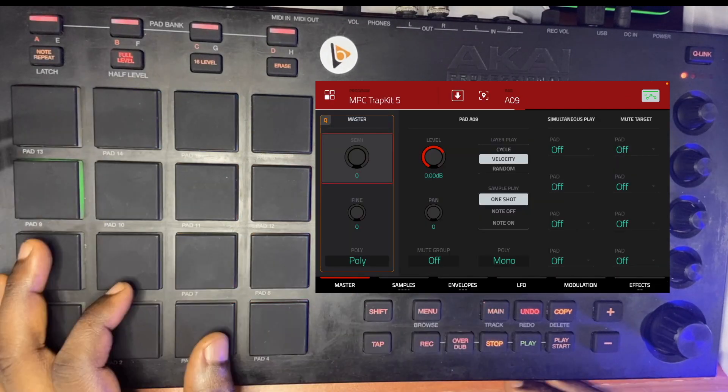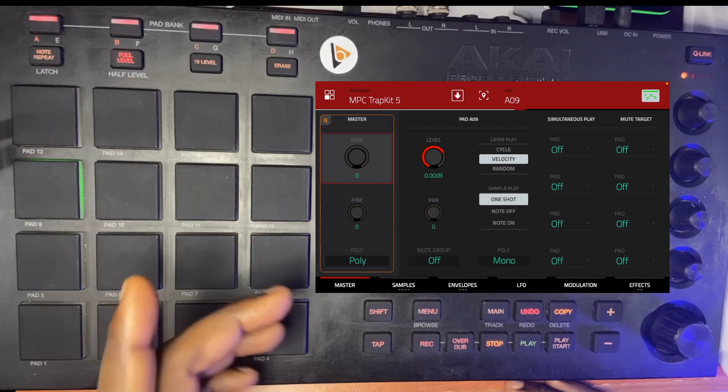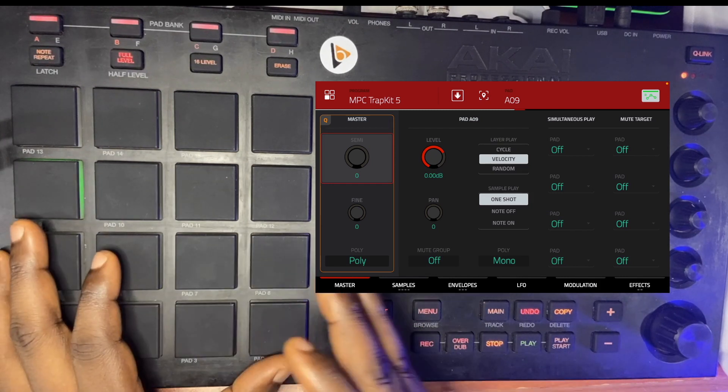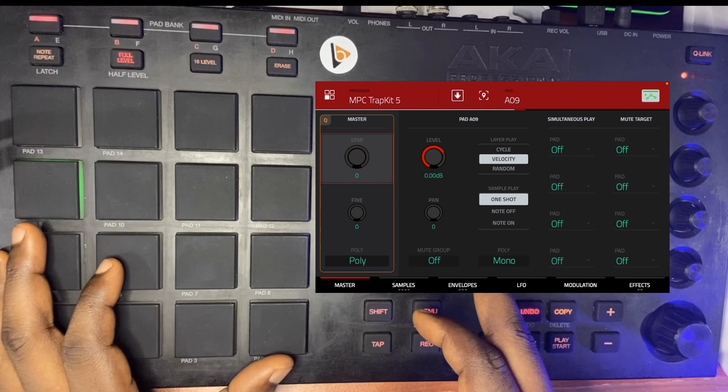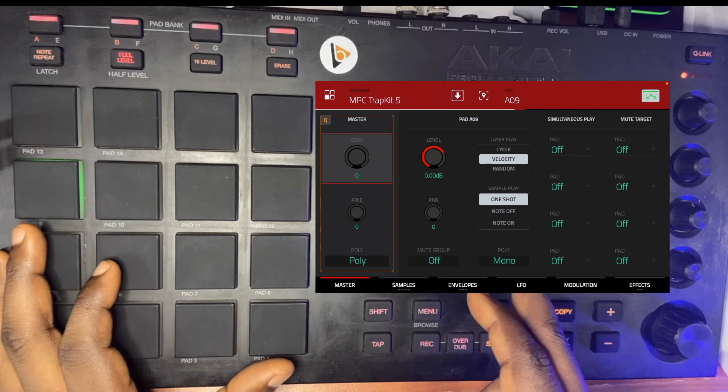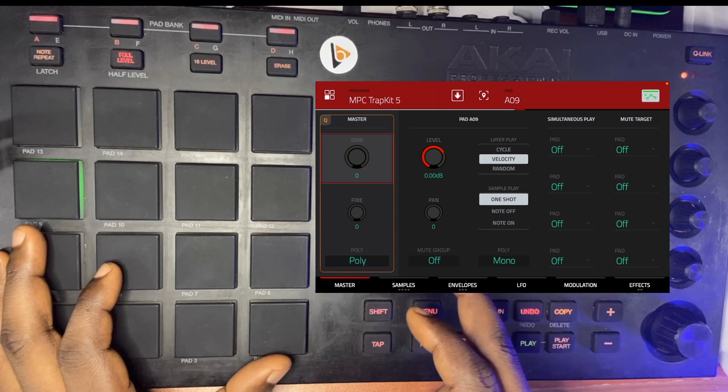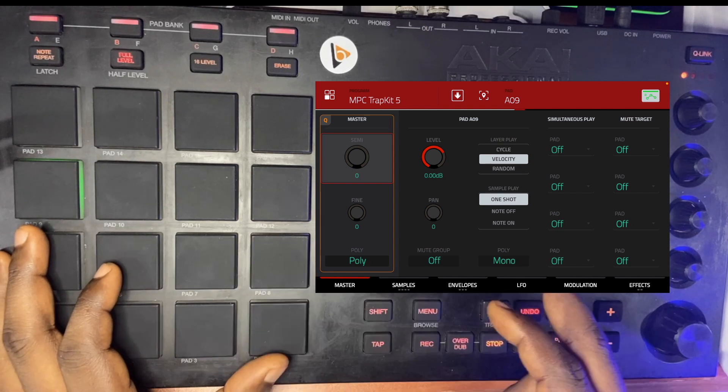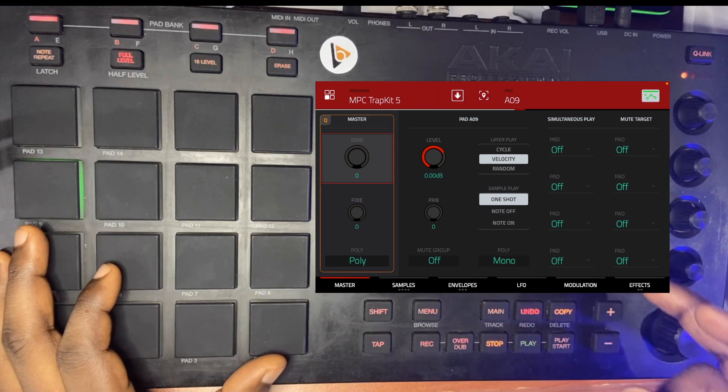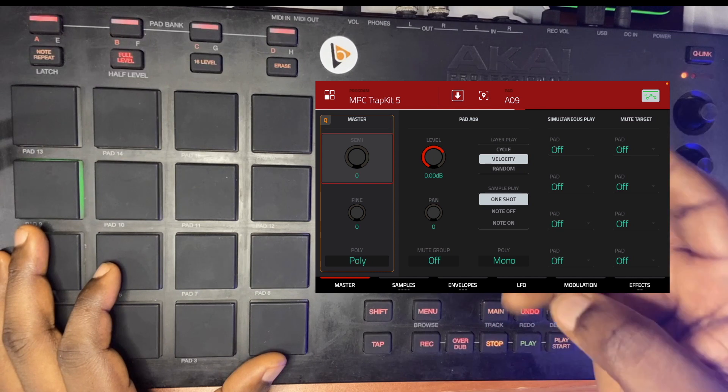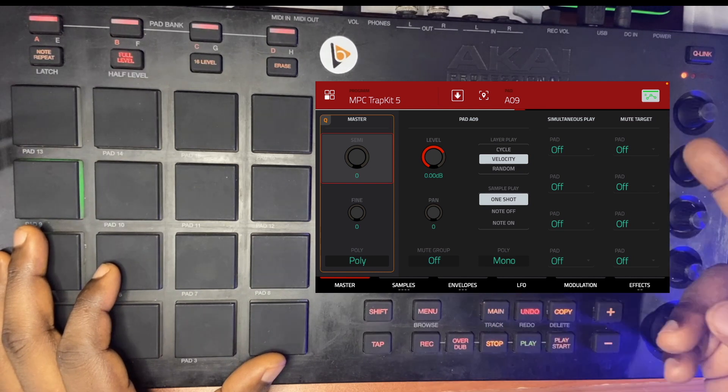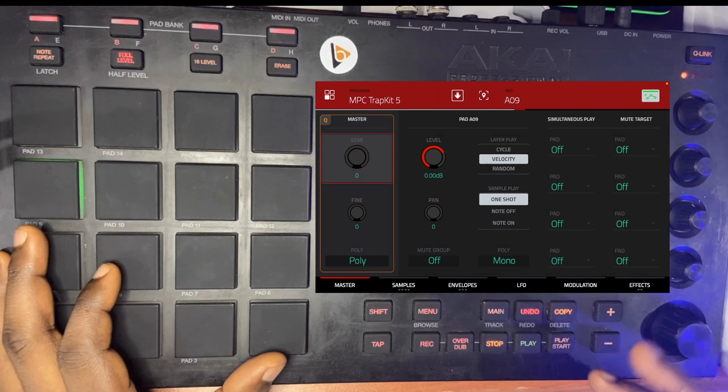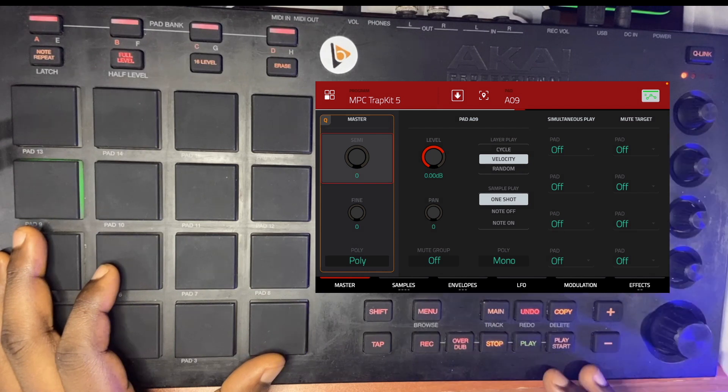We'll go to the program edit menu on pad 14. On your program edit, we've covered in the previous video what MIDI group is about—the poly and the mono, basically what they do as far as beat making is concerned. Now we're talking about this simultaneous play after your pad.